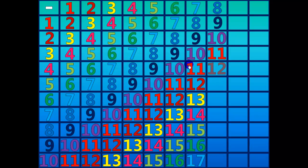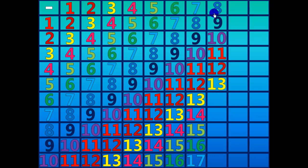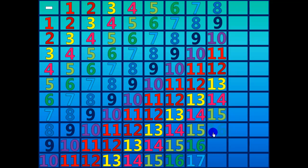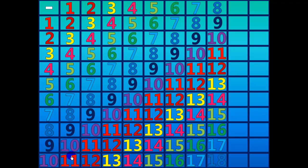Nine minus eight equals one. Ten minus eight equals two. Eleven minus eight equals three. Twelve minus eight equals four. Thirteen minus eight equals five. Fourteen minus eight equals six. Fifteen minus eight equals seven. Sixteen minus eight equals eight. Seventeen minus eight equals nine. Eighteen minus eight equals ten.